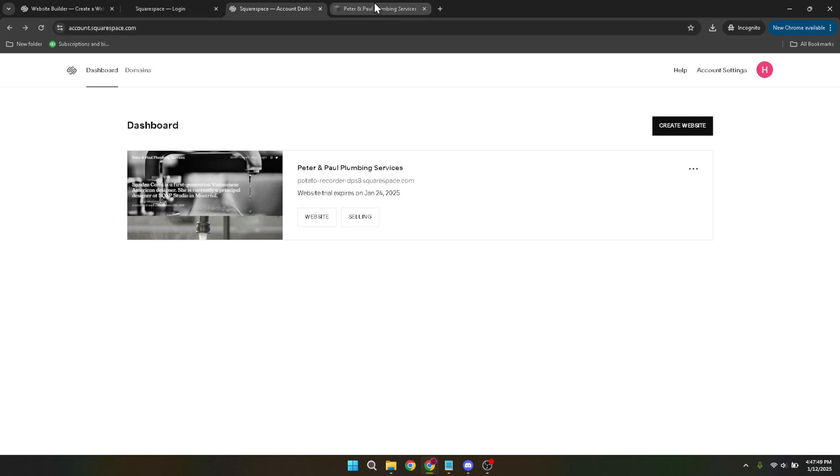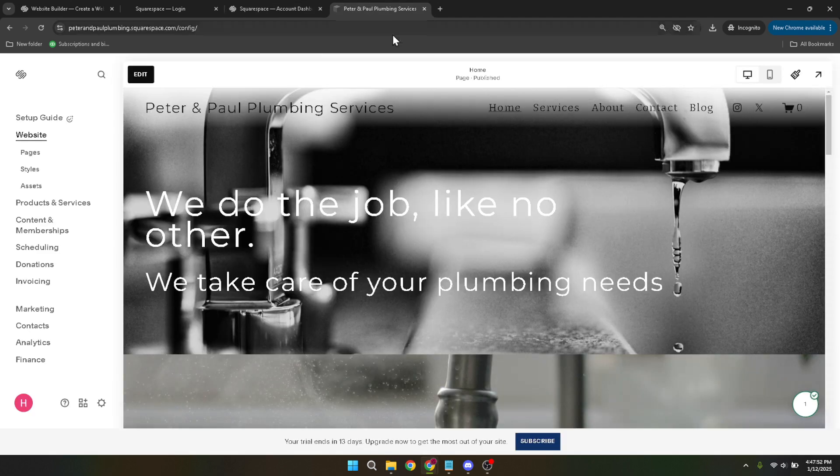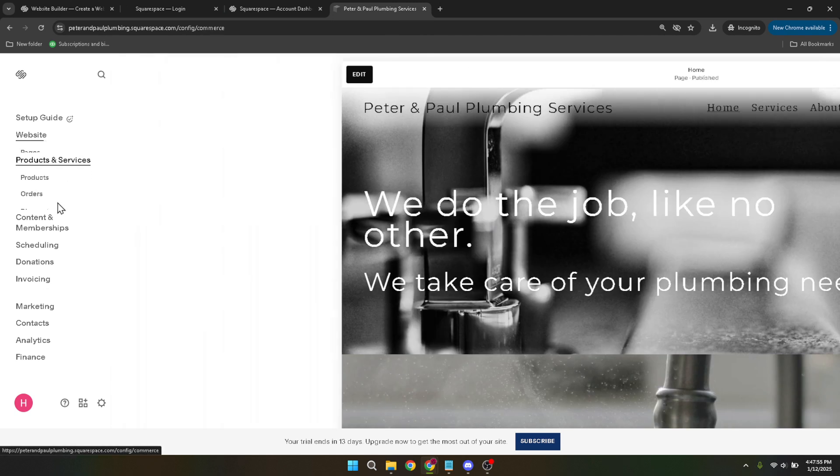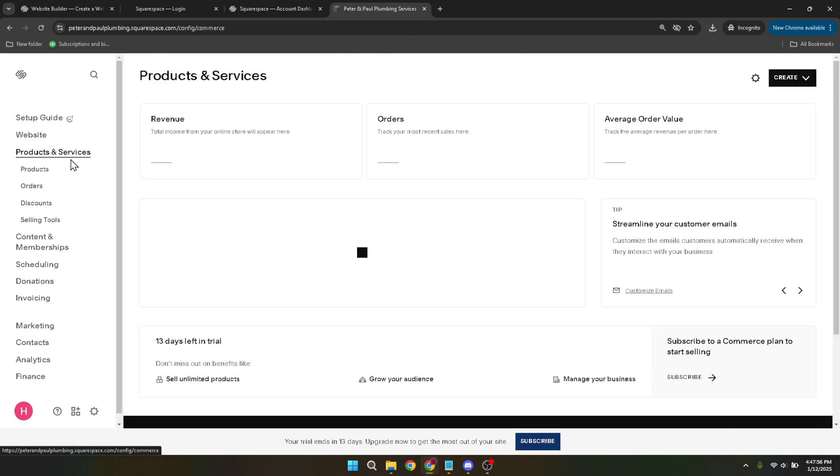Now you need to navigate to the section where all your products and services reside. To do this, find the menu option labeled products and services. This section operates as the hub for all things you have available for sale. After that, you'll select the products tab.